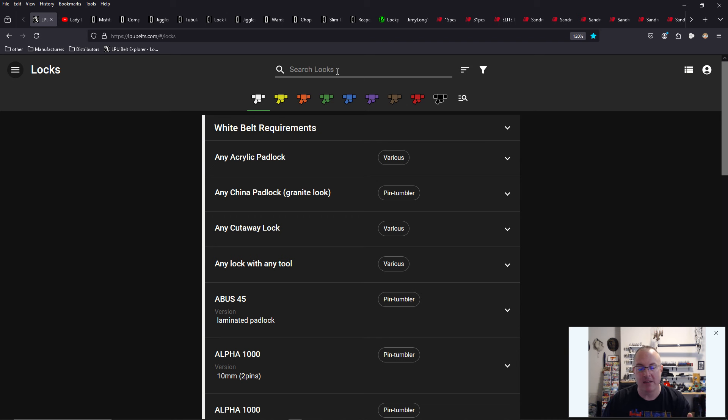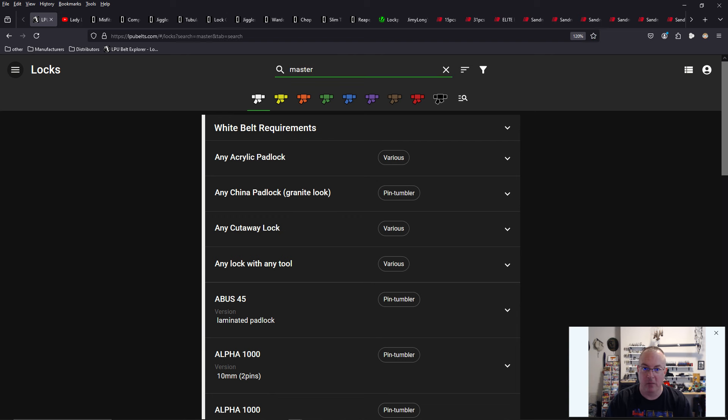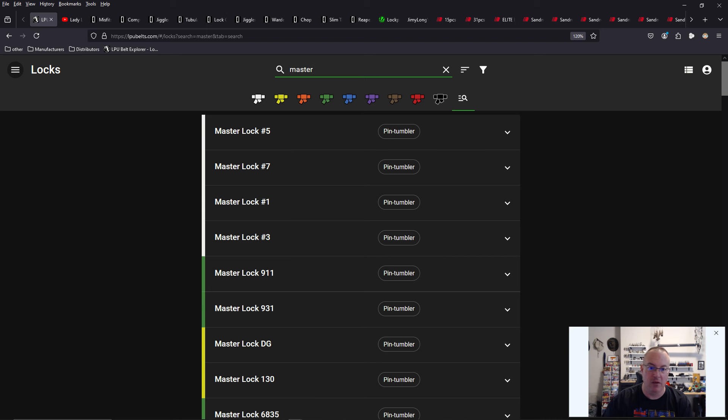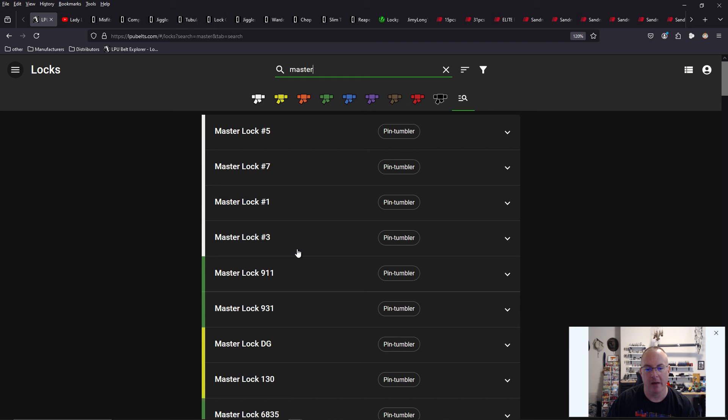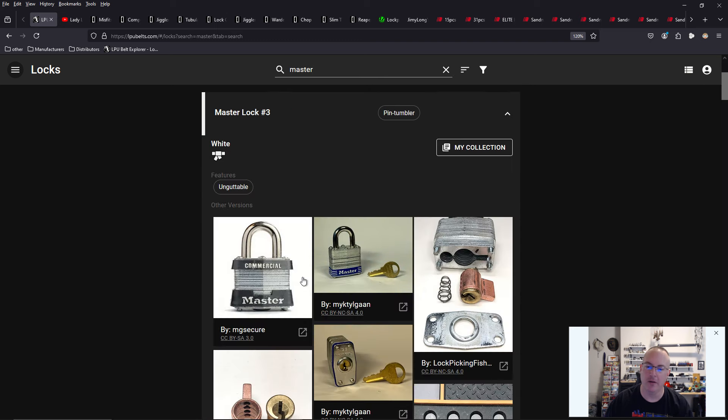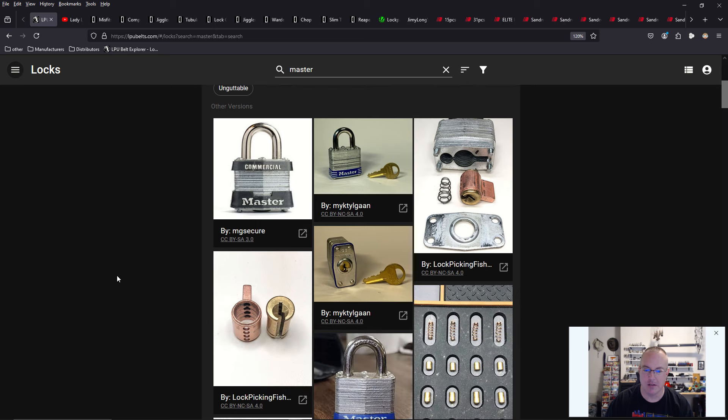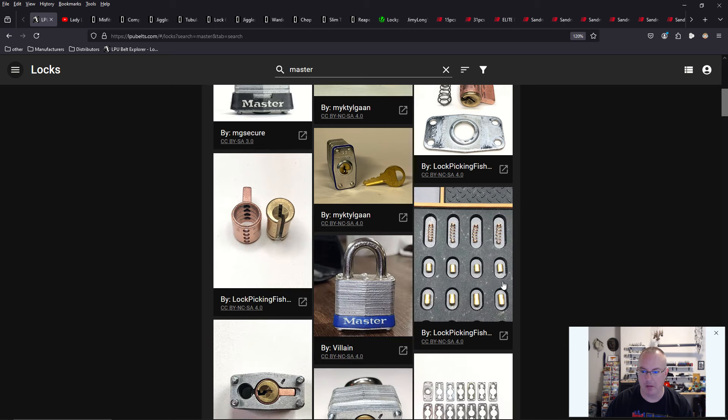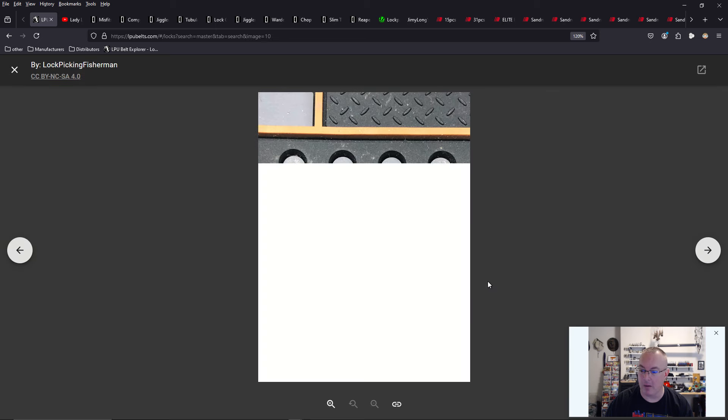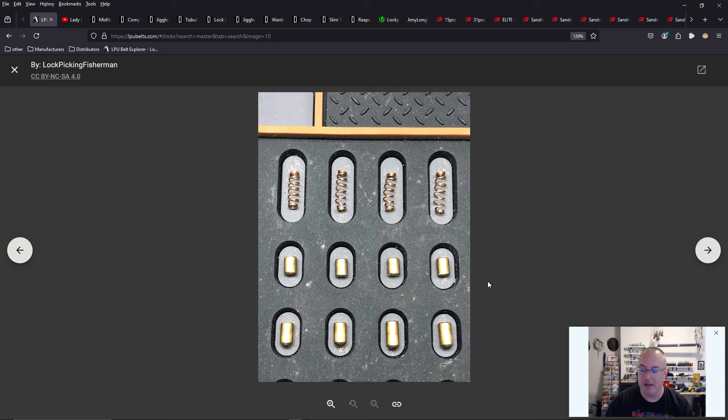One easy way to utilize this tool is if I'm picking a master lock, and I want to know how difficult that lock is. Most master locks that we see out in the wild, like a master lock number 3, or a number 1, or a number 5, are typically going to be just a white belt level lock.